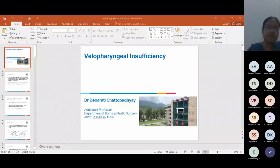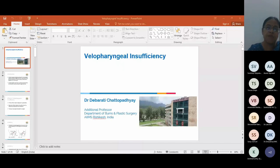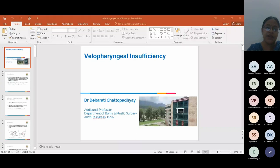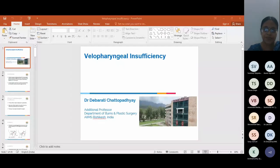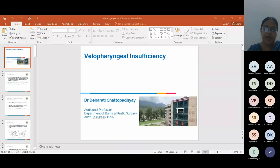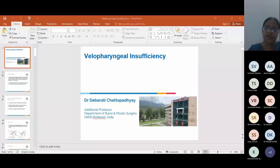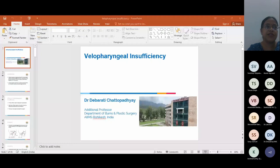Velopharyngeal competence, the ability to completely close the velopharyngeal sphincter, is required for normal production of all but nasal consonants. Nasal consonants in English are M, N, and NG. Velopharyngeal insufficiency is defined as the inability to completely close the velopharyngeal sphincter. The primary effect is nasal air escape and hypernasality. Secondary effects are speech articulation errors like distortions, substitutions, and omissions, with the end result being decreased intelligibility of speech.